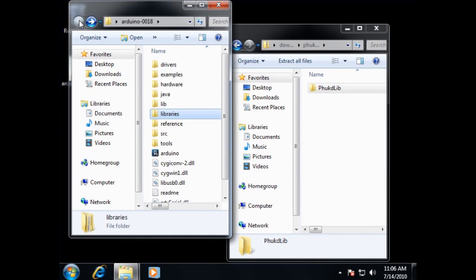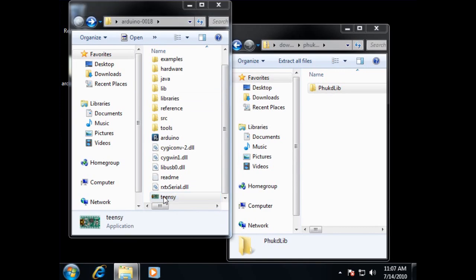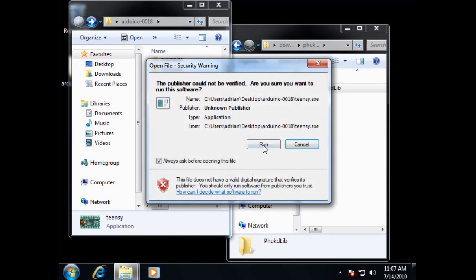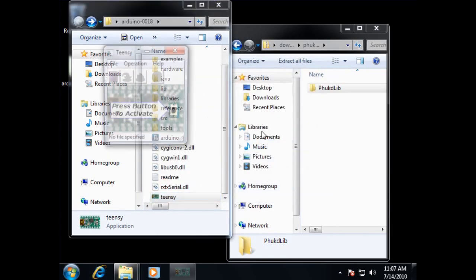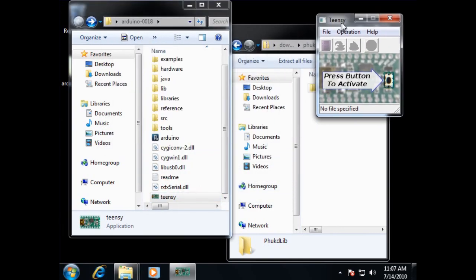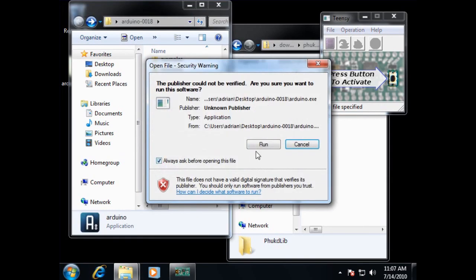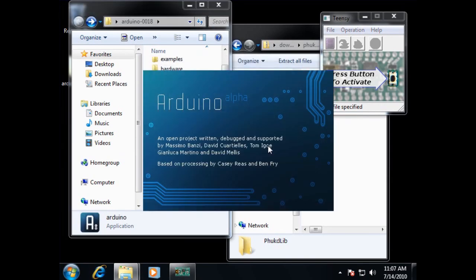Now all we should have to do is load up our environment. But first, let's go ahead and load up the Teensy loader. If we don't do that, we'll probably get a warning message later on in Arduino when we actually try to upload our program to the Teensy.